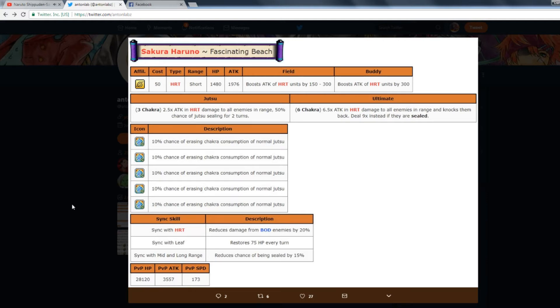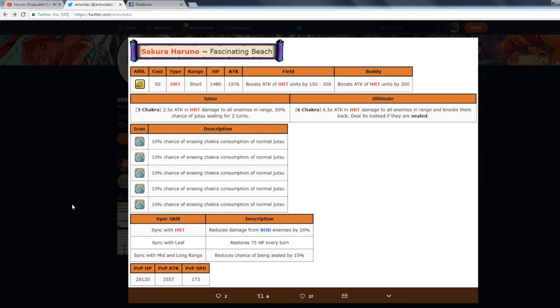Her jutsu for 3 chakra: 2.5 times attack in Heart damage to all enemies in range, 50% chance of jutsu sealing for two turns. That is really good and we're going to get into why that's so good in a little bit. Then her ultimate: 6.5 times attack in Heart damage, that's supposed to be single target not AOE, to one enemy in range, knocks them back, deals 9 times damage if they are sealed.